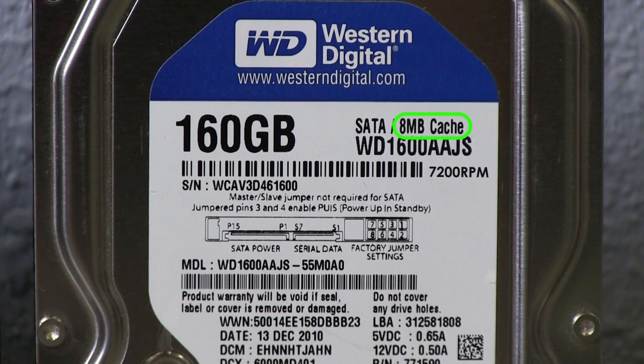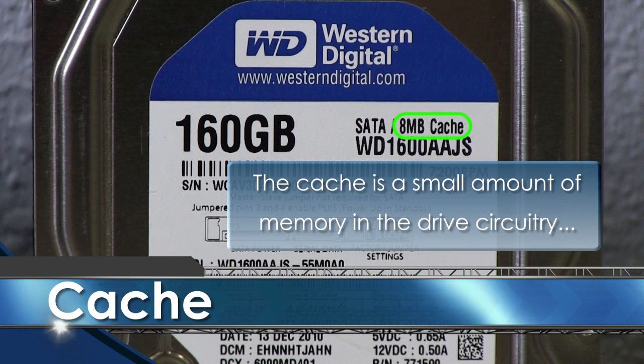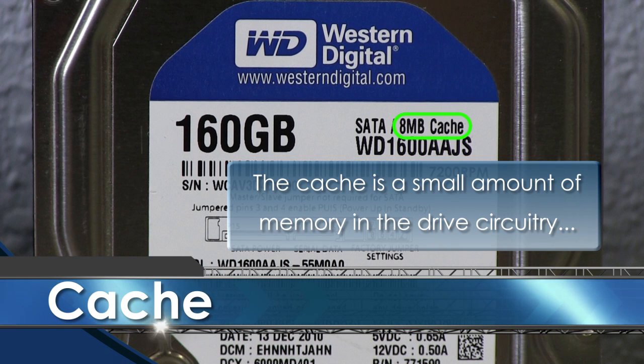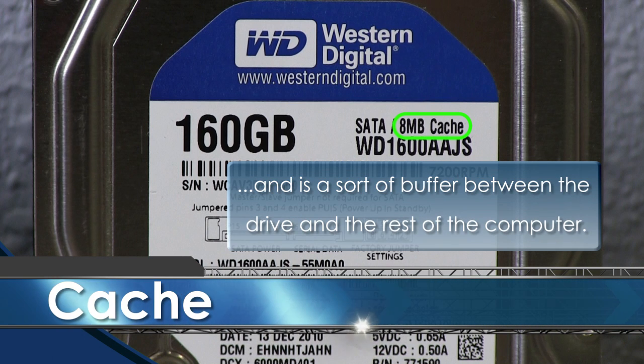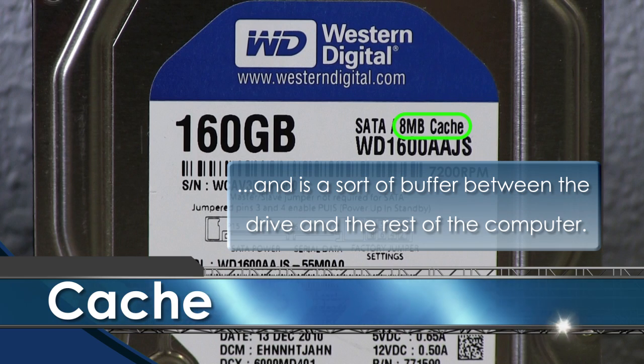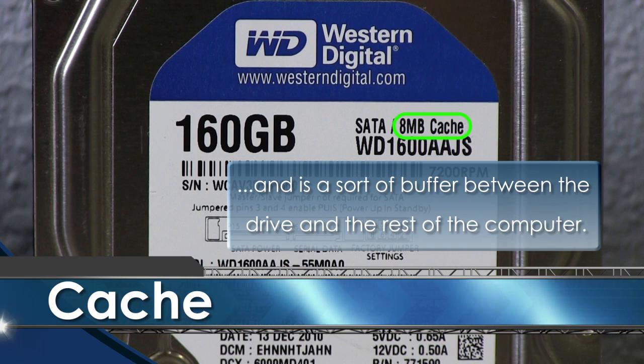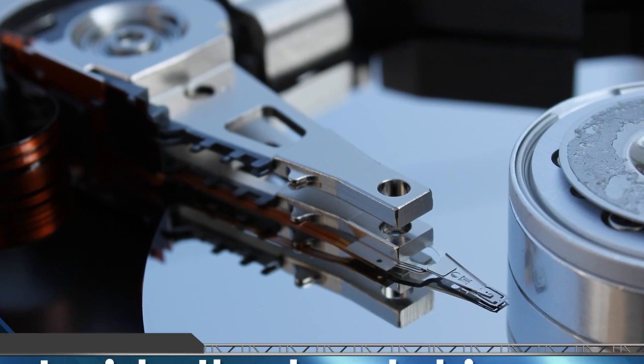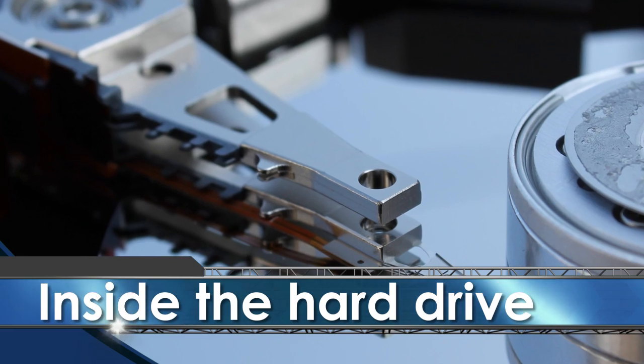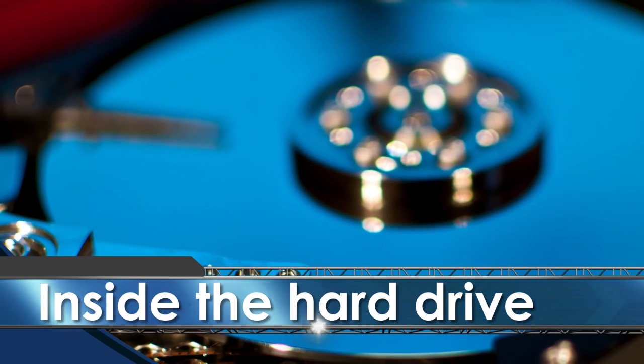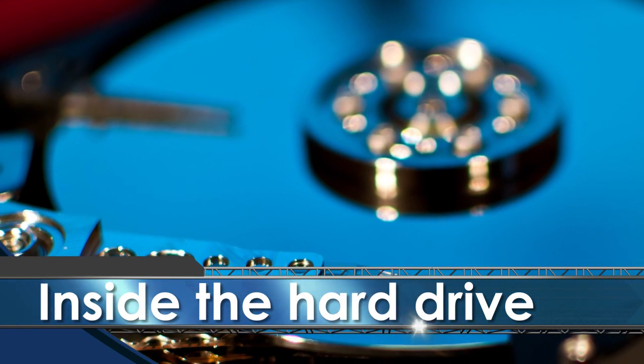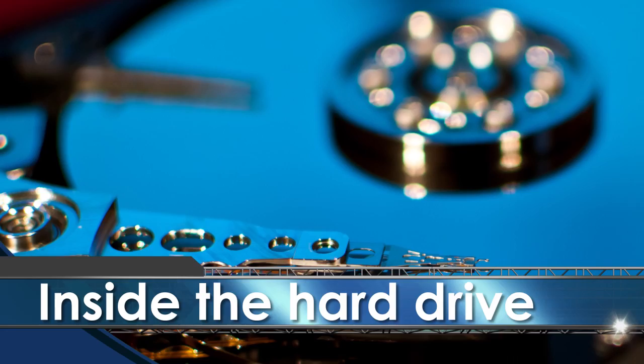Listed with the speed is usually a cache. The cache is a small amount of memory in the drive circuitry and is sort of a buffer between the drive and the rest of the computer. Now that we've covered the basics, let's take a closer look inside of one now and check out what parts make up a hard drive.